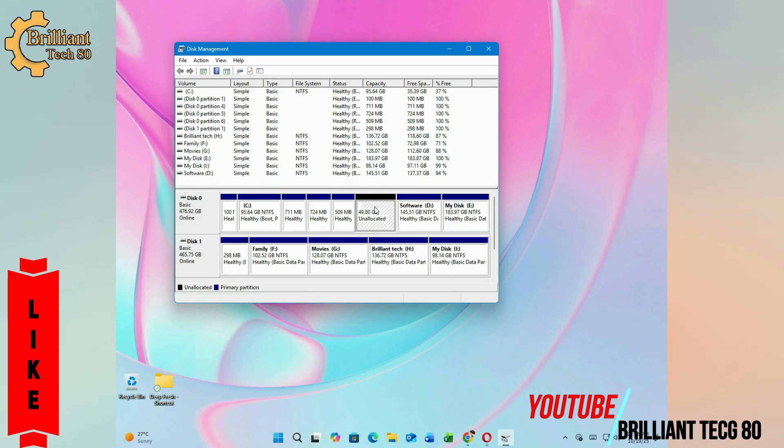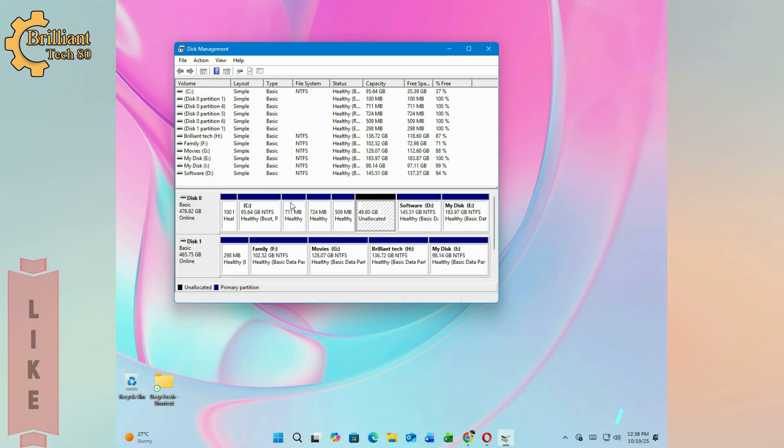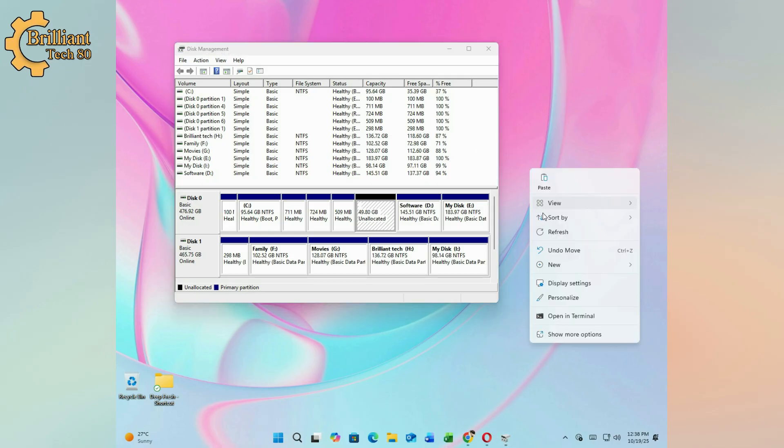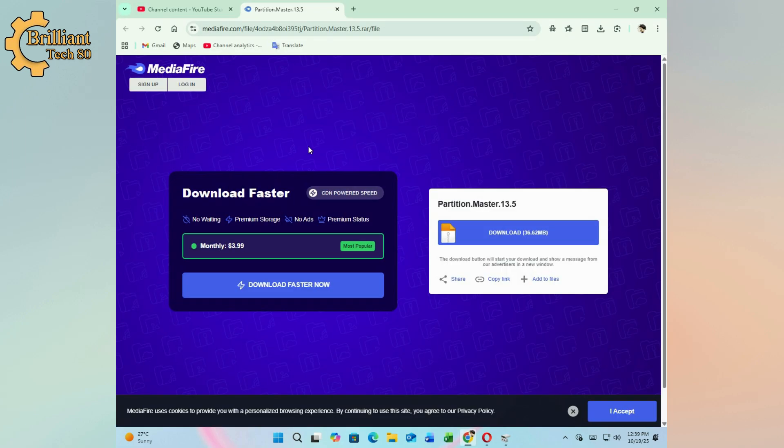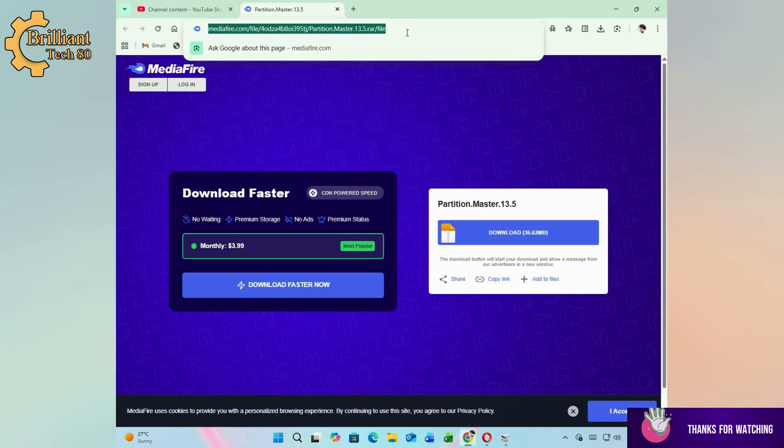Move unallocated space toward Drive C. To shift this free space toward Drive C, we will use the EaseUS Partition Tool. Download EaseUS from the link in the description below. I have already downloaded it.